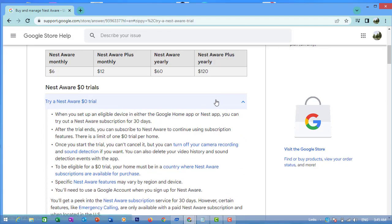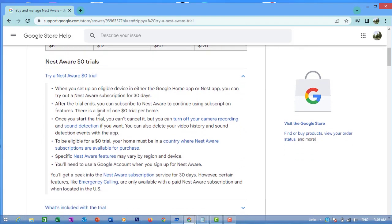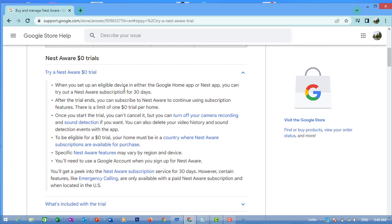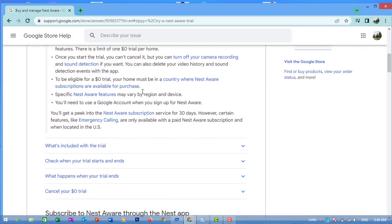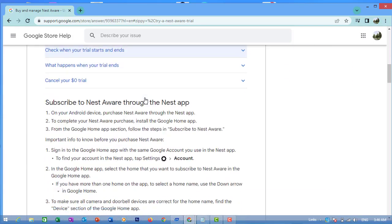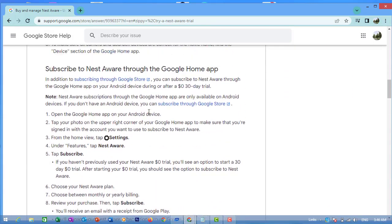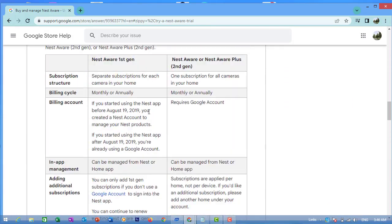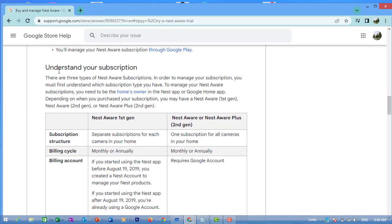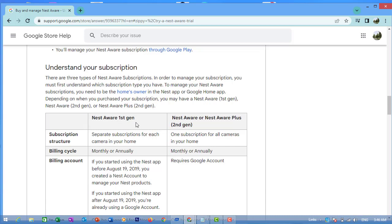Try a Nest Aware $0 trial. When you set up an eligible device in either the Google Home app or Nest app, you can try out a Nest Aware subscription for 30 days.